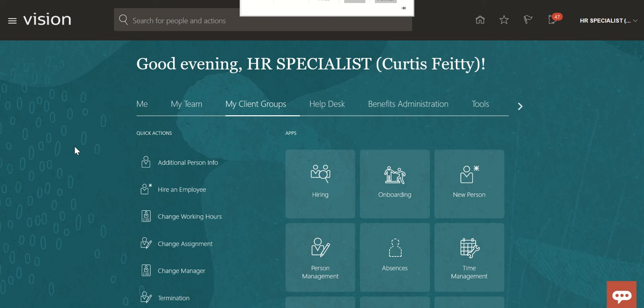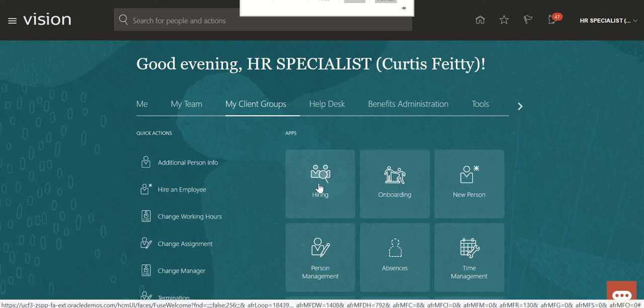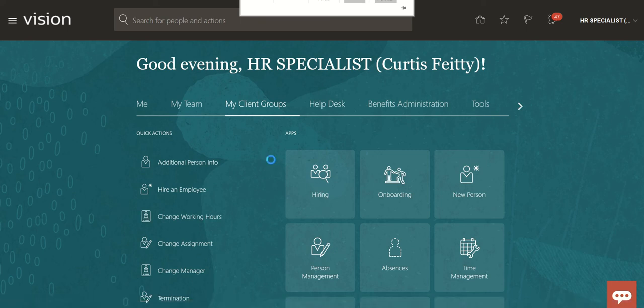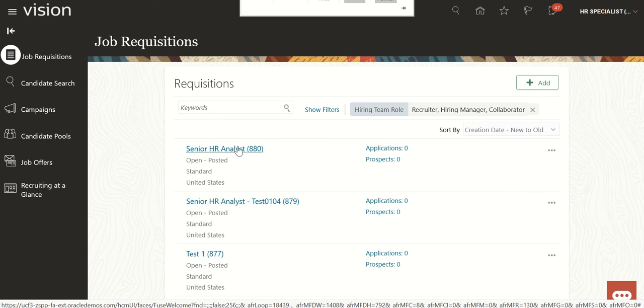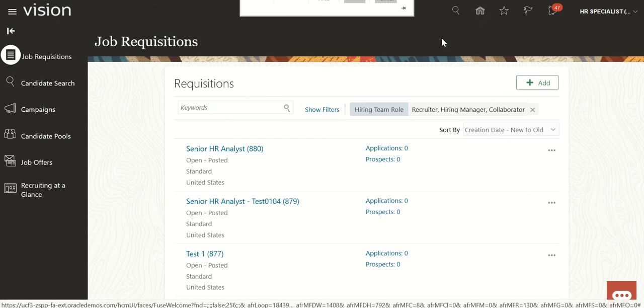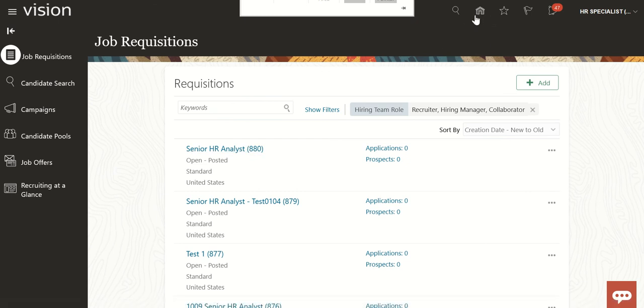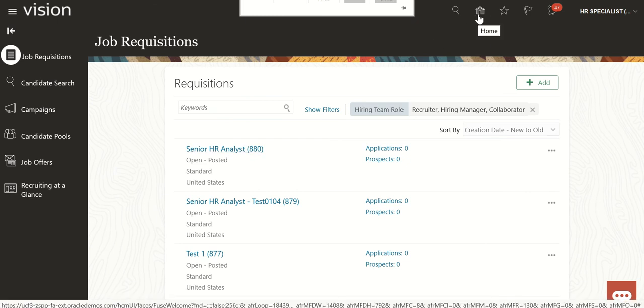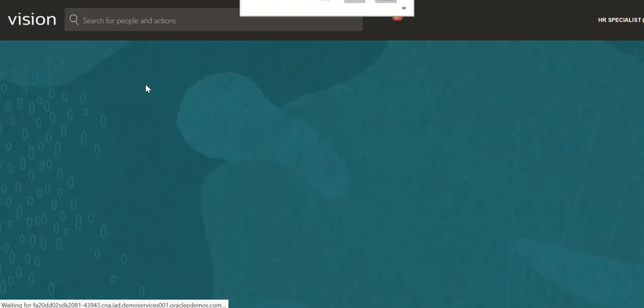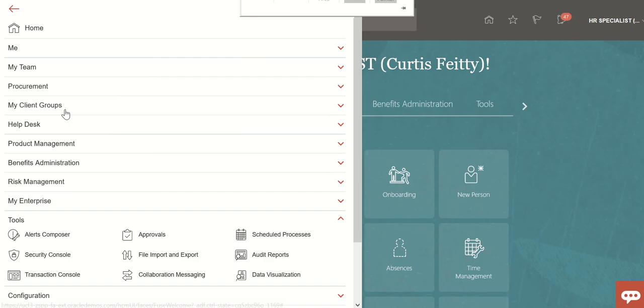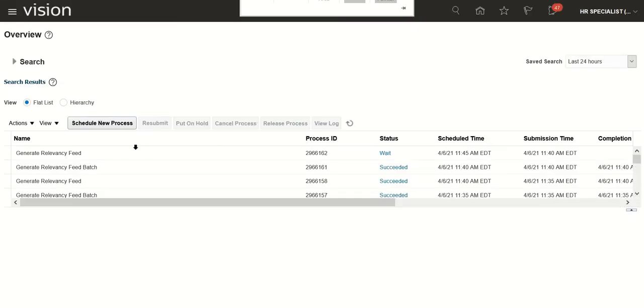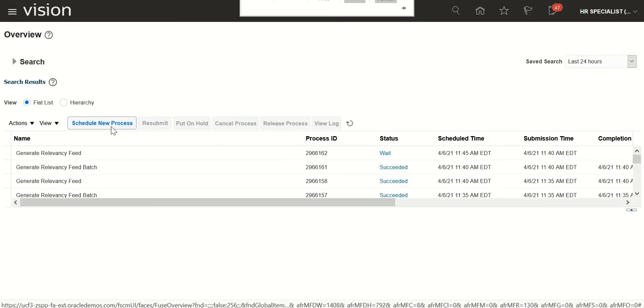The requisition which I have created, Senior HR Analyst 8801, to make it available in the career sites we will run the two processes. I'll go to the tools, scheduled processes. Here we have to run two processes one after another.